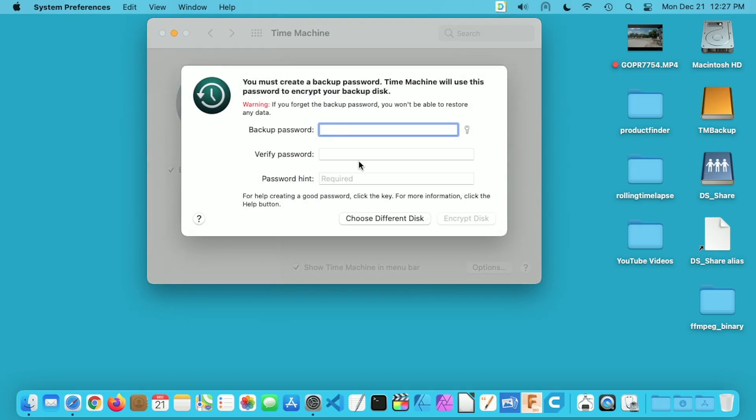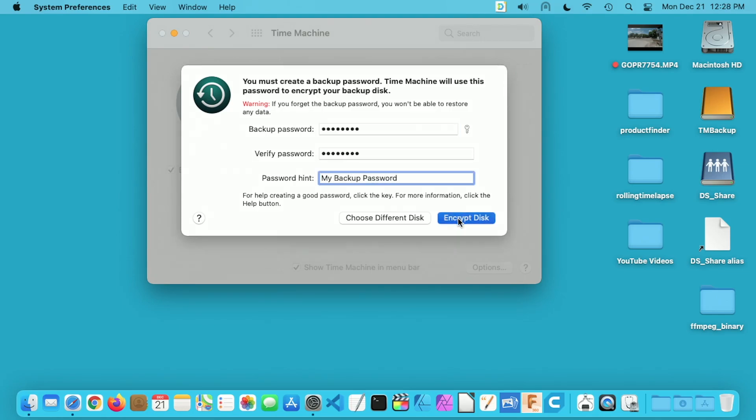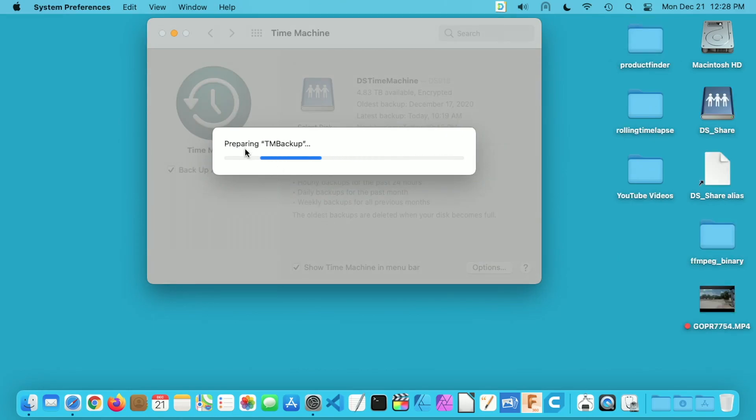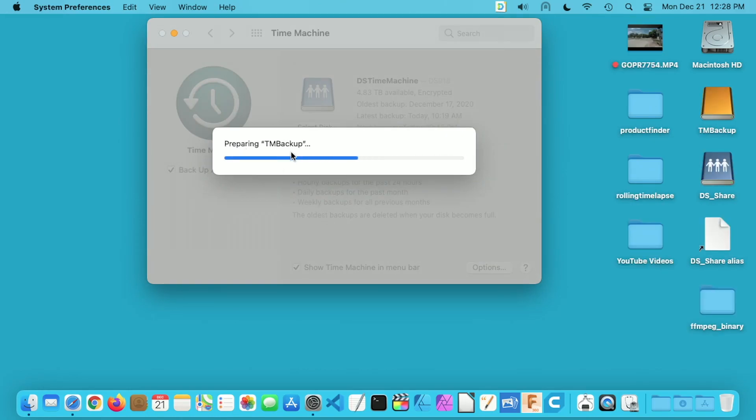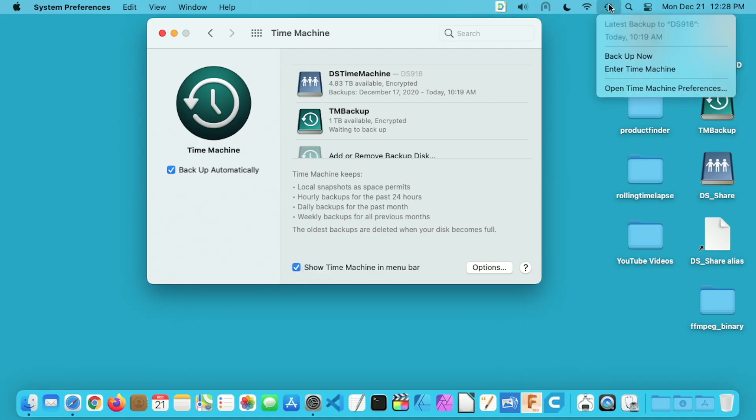Now I'm going to type in my backup password. I'll hit encrypt disk. It says preparing TM backup. And now it says waiting to back up. I like to have this show Time Machine in menu bar selected. So if I uncheck it, you'll see it goes away and comes back, it's this little clock.